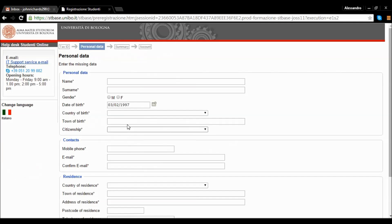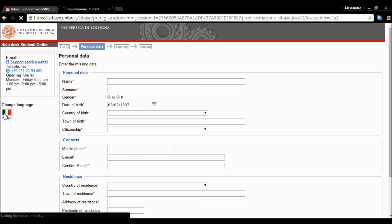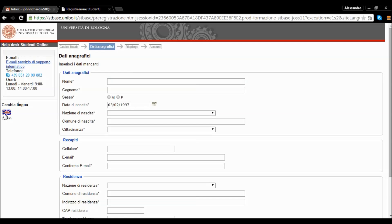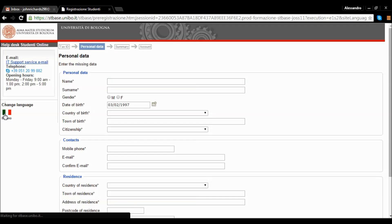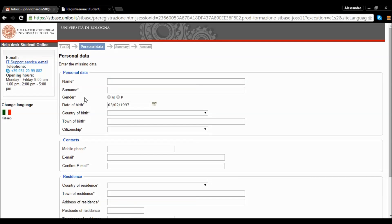In this example, we will select the second option. At any moment during the procedure, you can switch to the Italian version or return to the English version by clicking on the flag on the left of the page.